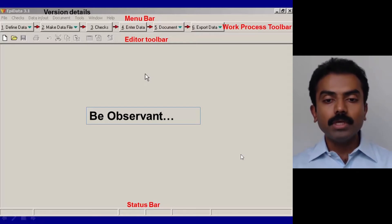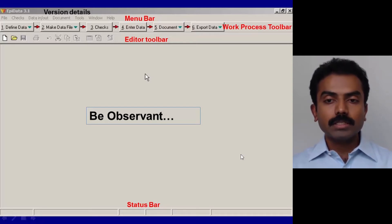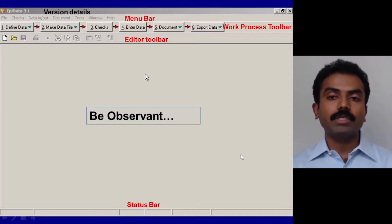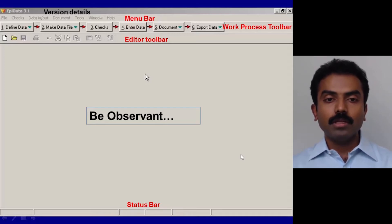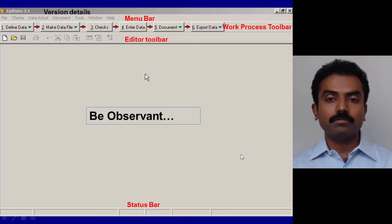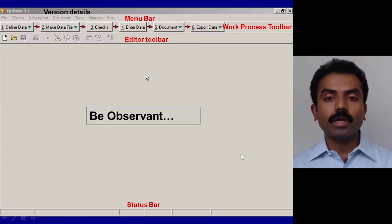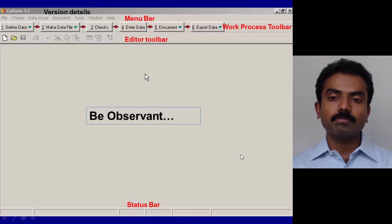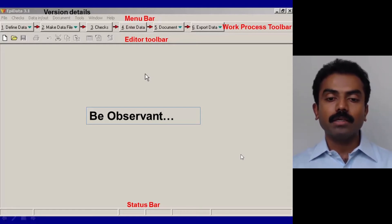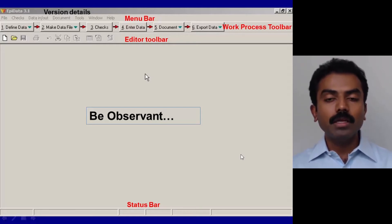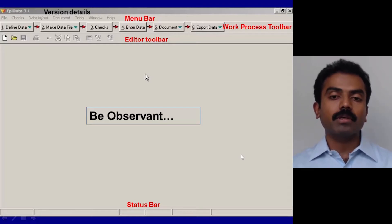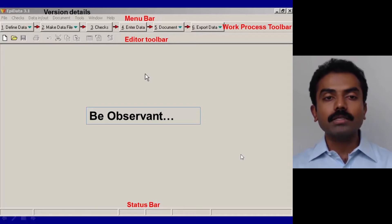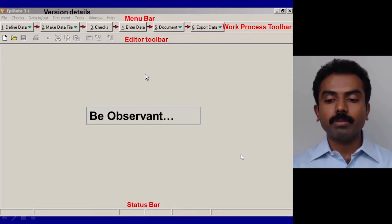Now a general principle I want to say here is as you begin to play with the software, be observant. Keep observing and noting what's happening at every step of the process. The moment you click a button, observe what happens: something grays out, something becomes highlighted, something happens in the status bar. Keep observing all of this because that will help you understand the software in a much better fashion.